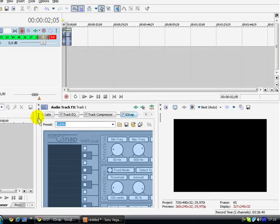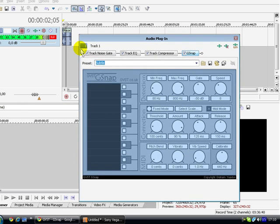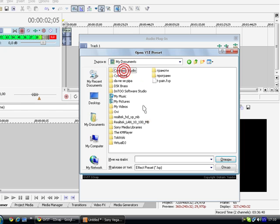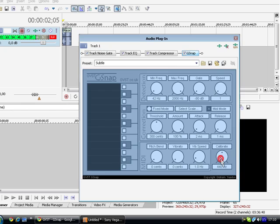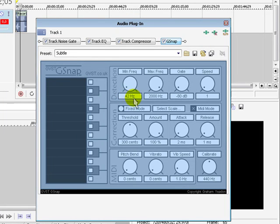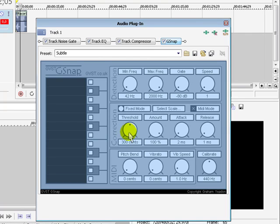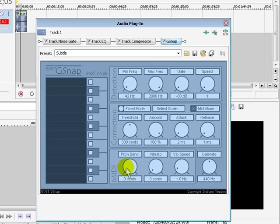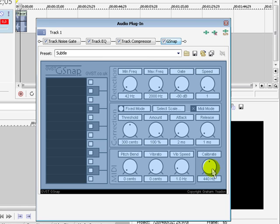Now what you need to do is just take this out. Now we need to edit some of these settings. I've already saved it somewhere. There it is. Okay, so what you need to do is have your this is 42 Hz. This is 2000. This is minus 80. Speed is 1. Threshold is 300 cents. Amount is 100%. Attack is 2 ms. Release is 1 ms. The pitch bend is 0. The vibrato 0. Vibe speed is 1 Hz. And this is 440 Hz. Okay, those are the proper settings.